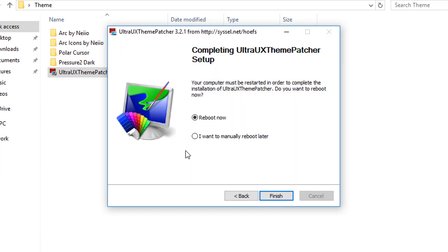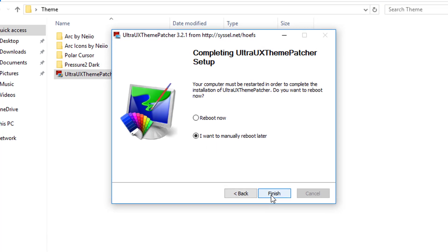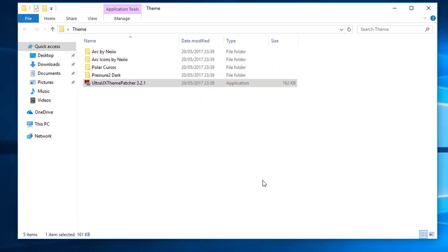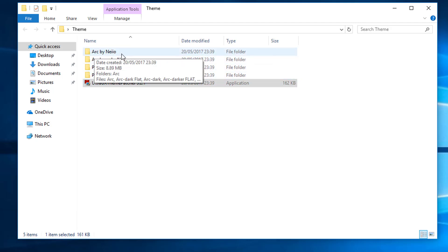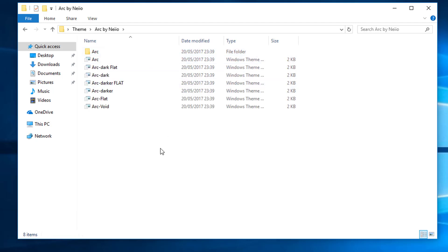It's just a case of next and tick the boxes and whatnot. Again it's going to warn you that you need to be on that version or it could cause issues. We are, so let's click Install. Next, next, and I'm going to reboot manually later because we can do a little bit more before the reboot.